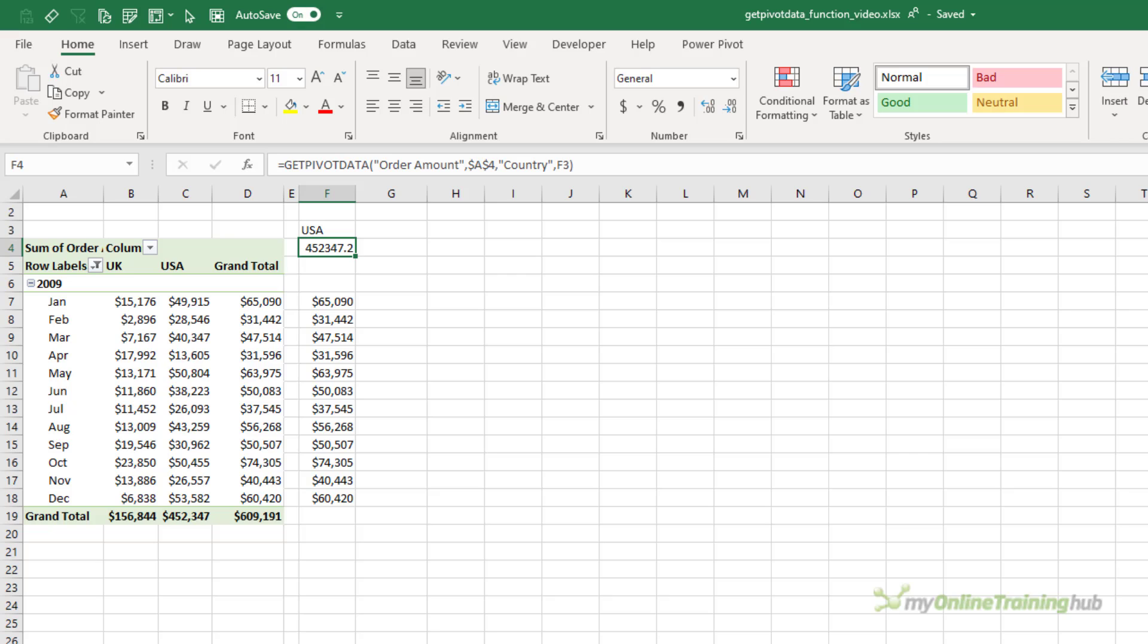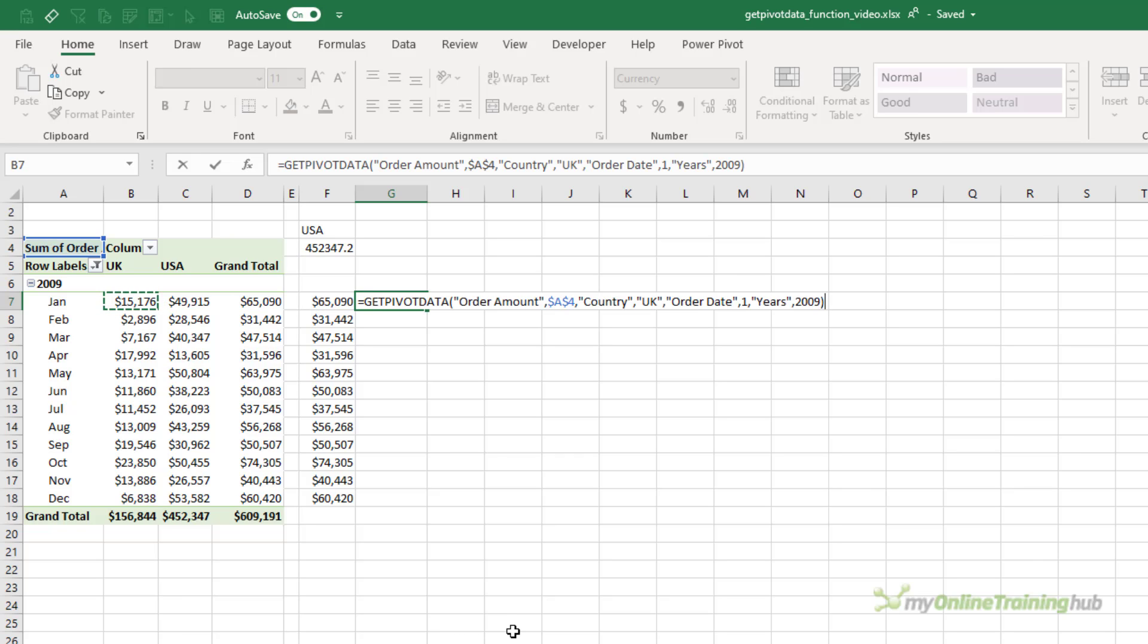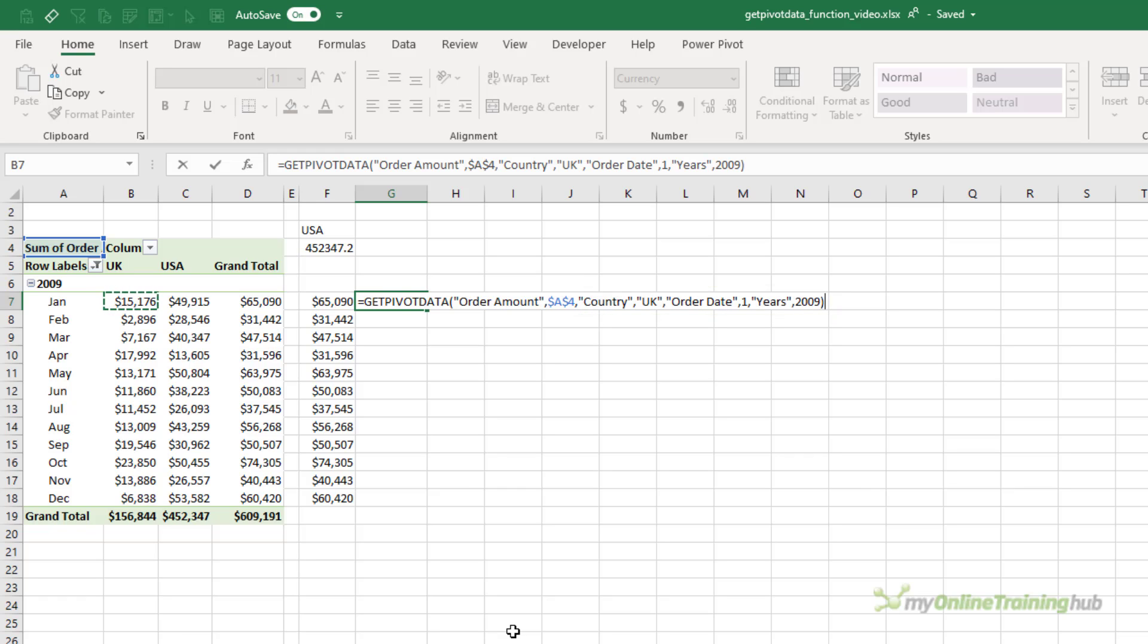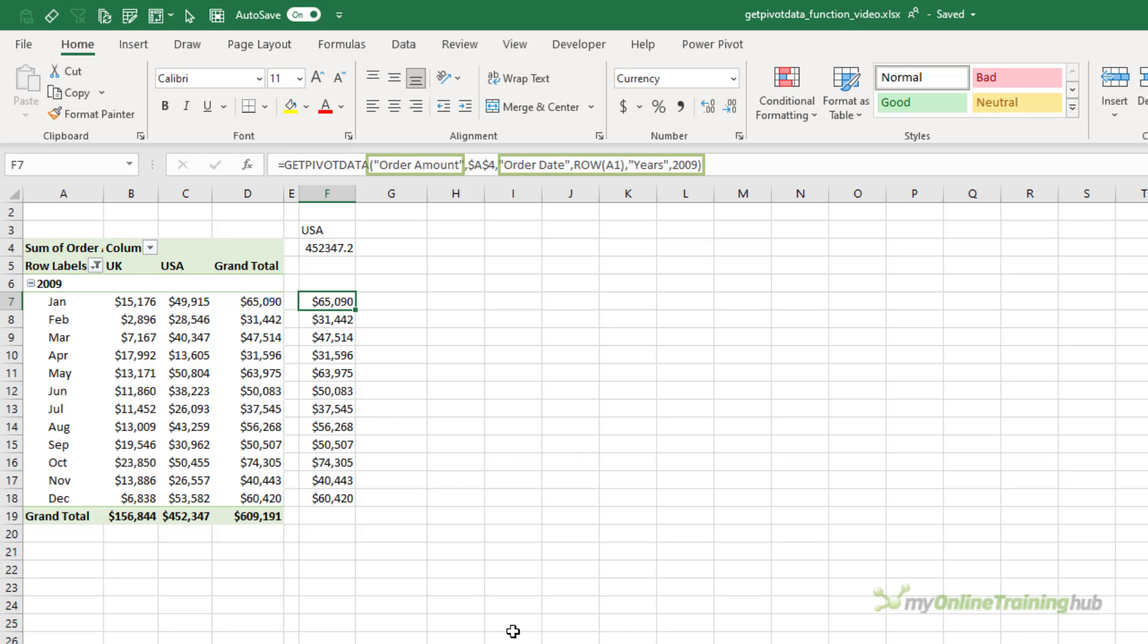Now I usually let Excel write my GetPivotData formulas by typing an equals in a cell and then referencing the cell that I want to pick up. This gives me a pre-written formula and all I need to do then is edit it to make it dynamic. And that's a lot quicker than writing it out from scratch. You can make any of the arguments in GetPivotData dynamic, not just the examples I've shown you here.